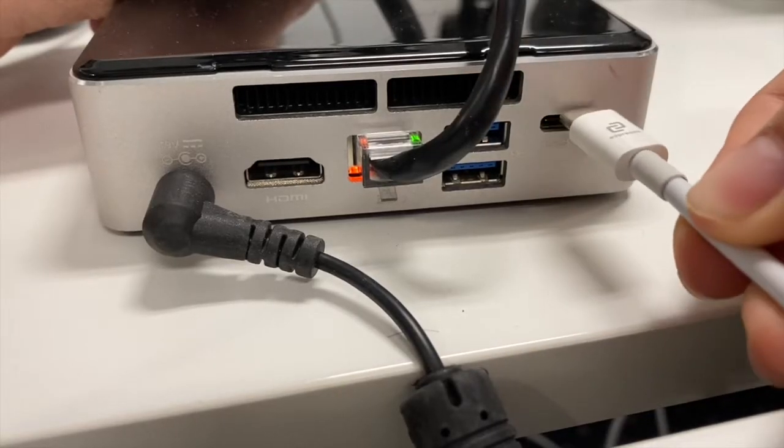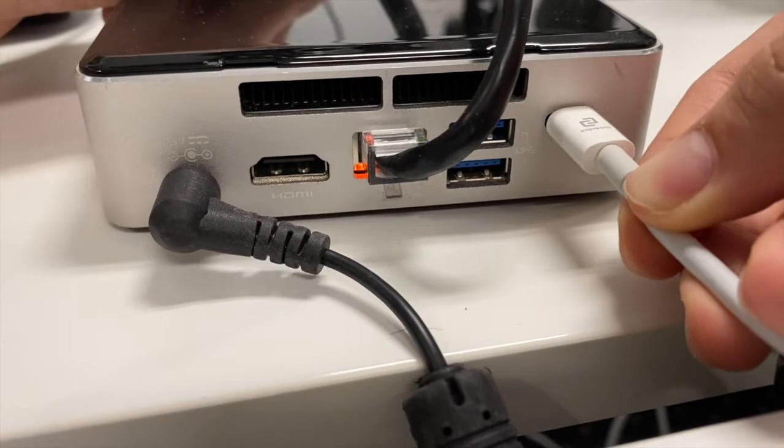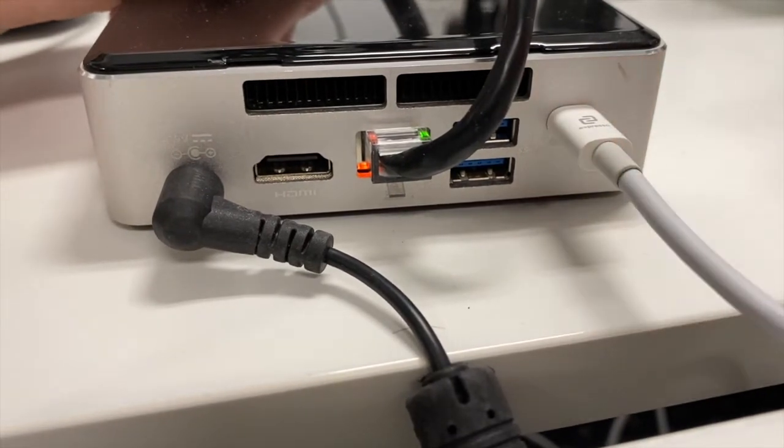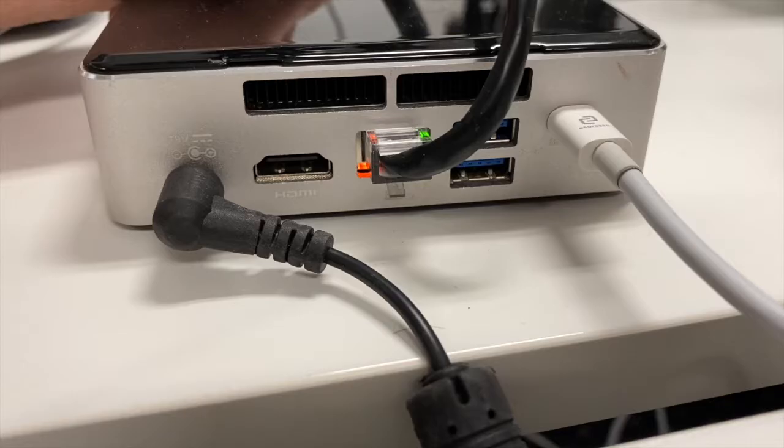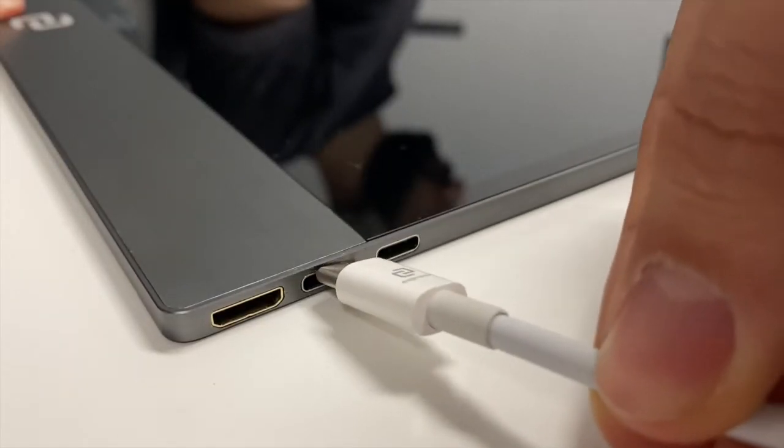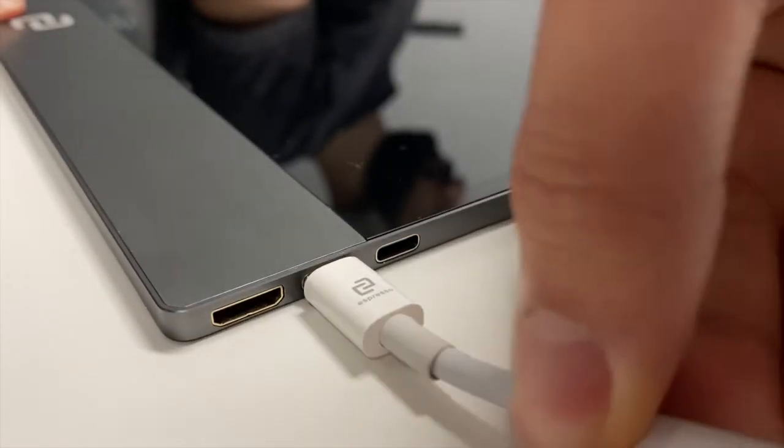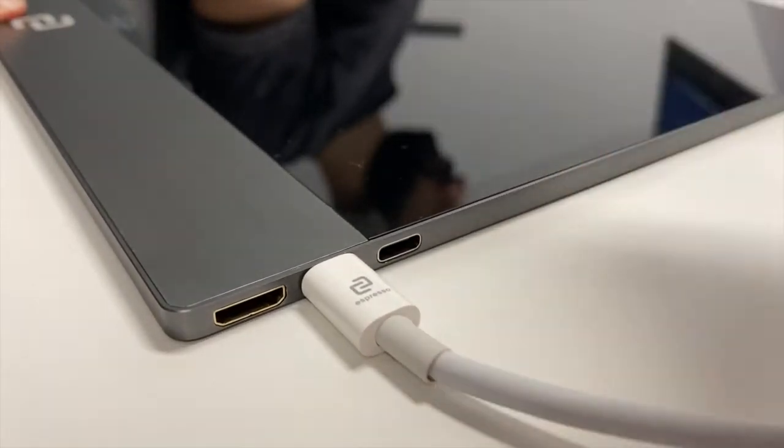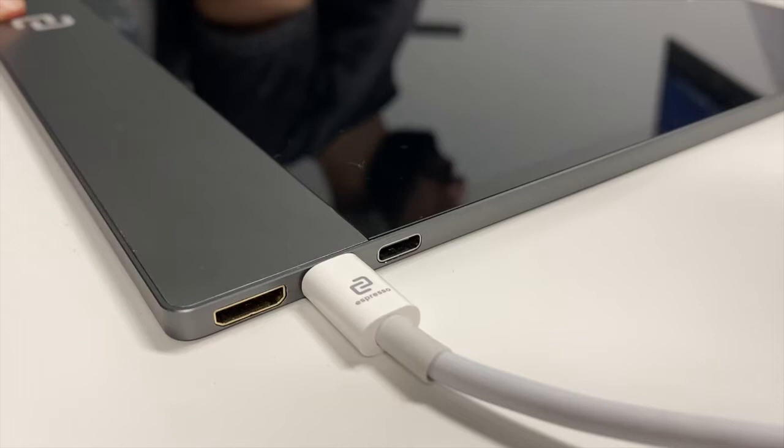For most newer laptops, you'll just need to plug in the USB-C cable into the USB-C port on your laptop or computer, and then the other end of the USB-C cable to the middle USB-C port on your Espresso Display.